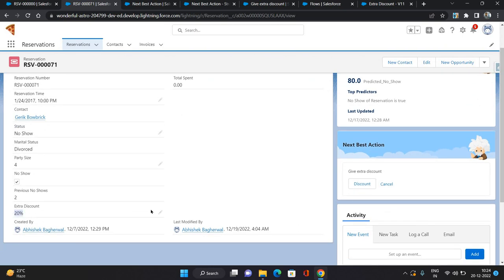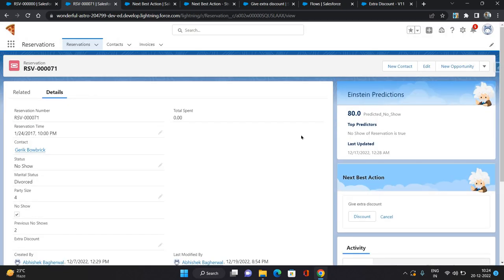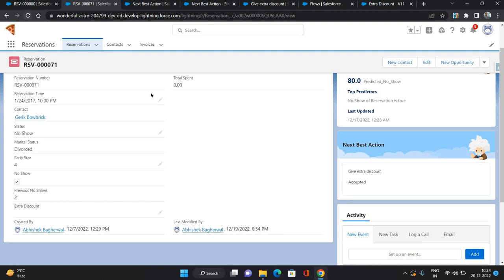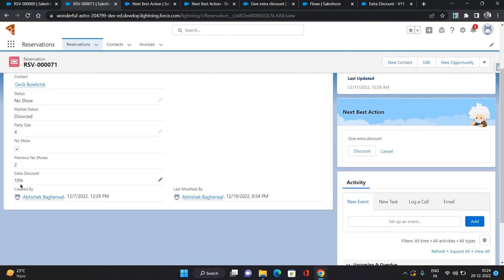For now the Extra Discount field shows 20% — I'll blank it out. This reservation has a high no-show chance, so I can provide an extra discount to encourage the customer to keep the reservation. I'll click 'Discount', which opens the screen flow. I'm giving a 10% discount and clicking Save. After refreshing the page, the Extra Discount field on the reservation is now populated with 10%.